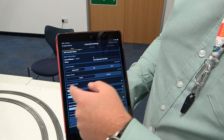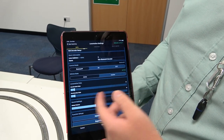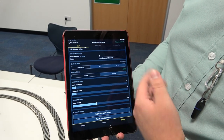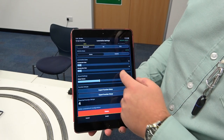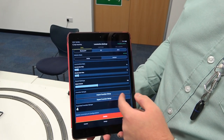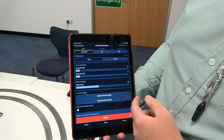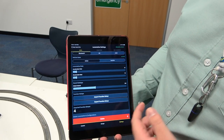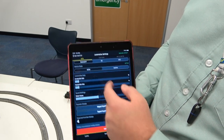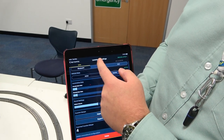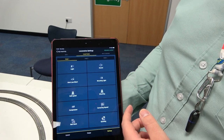I can change in my locomotive data field the acceleration rate and deceleration rate instantly. I can change my global volume here. I can export my function setup or import another function setup that I made earlier.